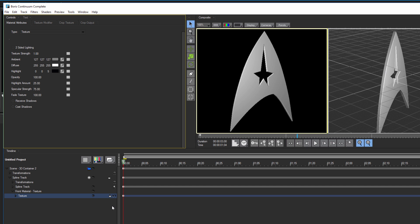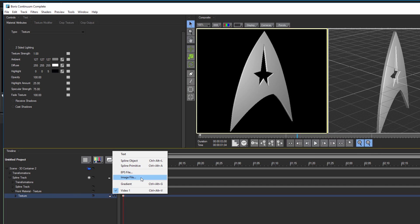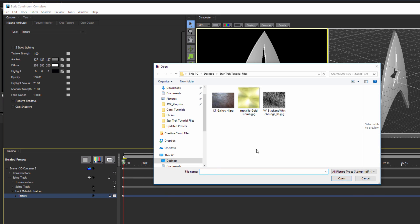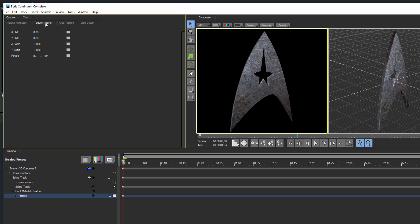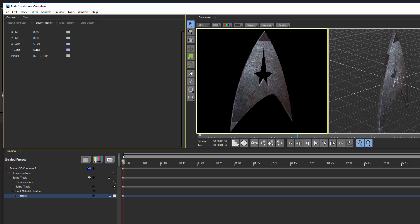I want to apply a texture to this, so with my texture track selected, I can come over here and change the track media to any image file I want. In this case, I'll choose a scratched metallic texture. I have some options as to how Title Studio will use this texture. By going to the Texture Modifier tab, I can adjust the X and Y scale of the texture. This can help to adjust the fine details on the surface of the object.